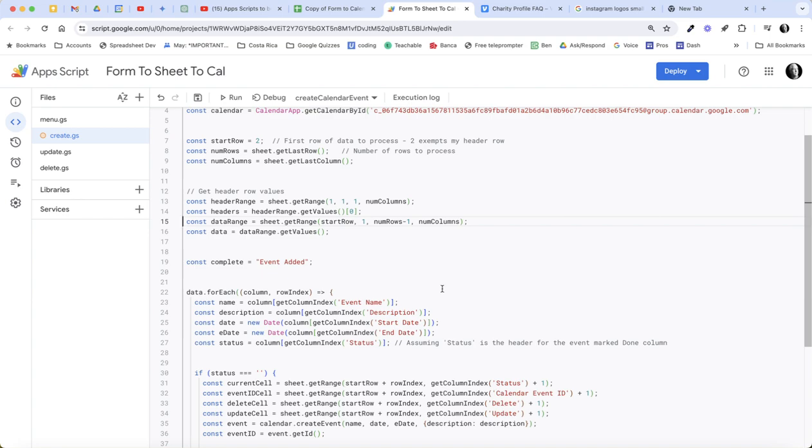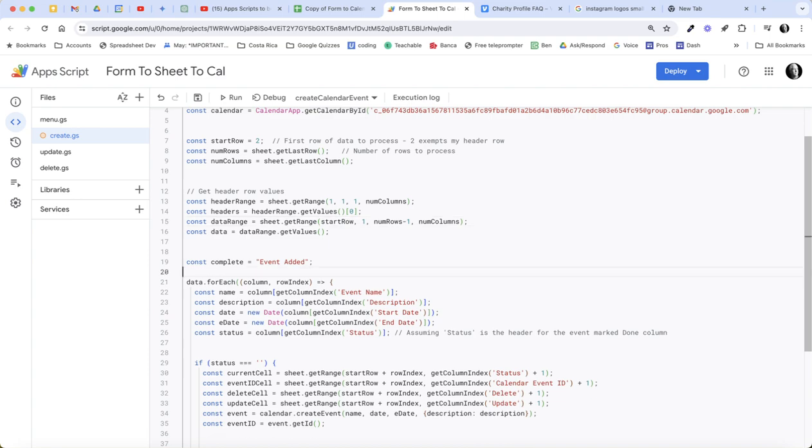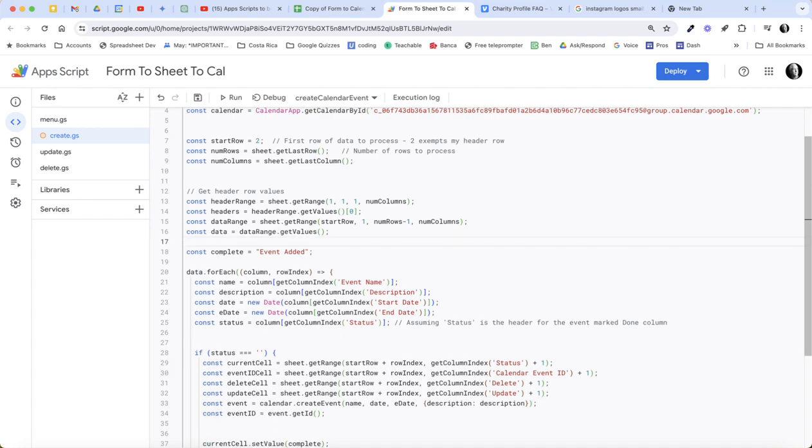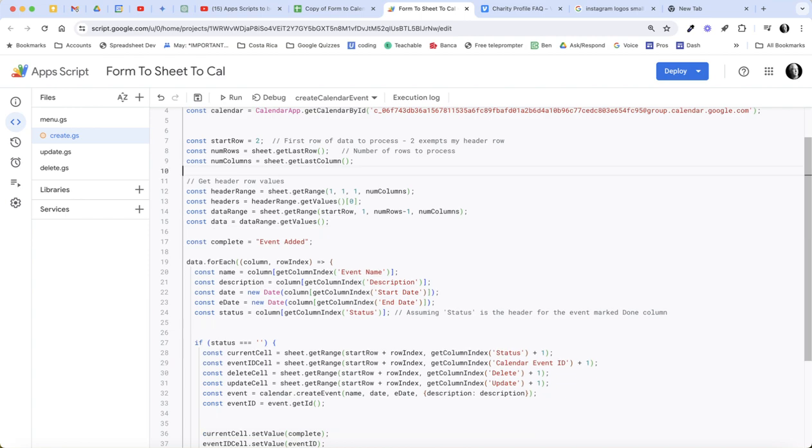Let me get rid of some more of this space here and come up and get rid of that just so we can see more of this. So that's really how this is working.